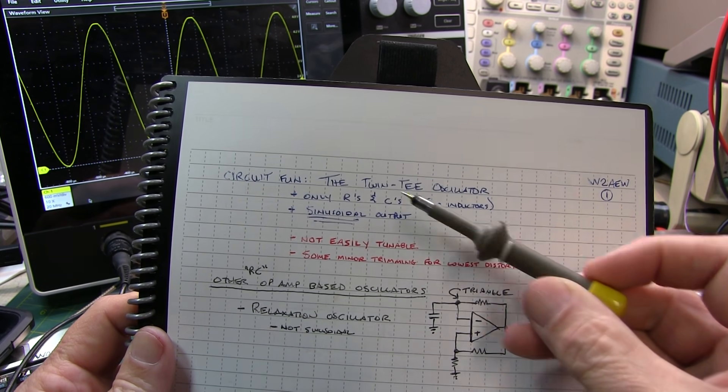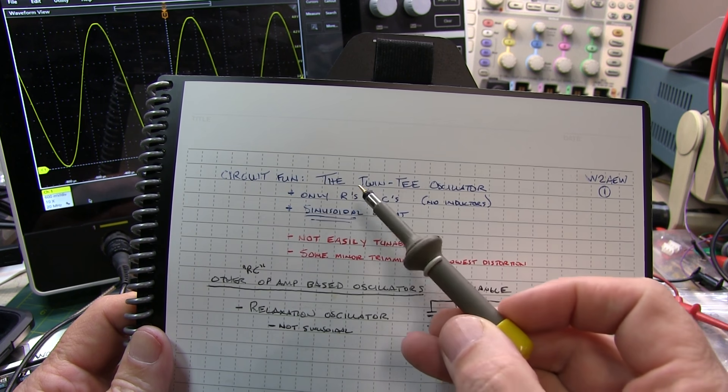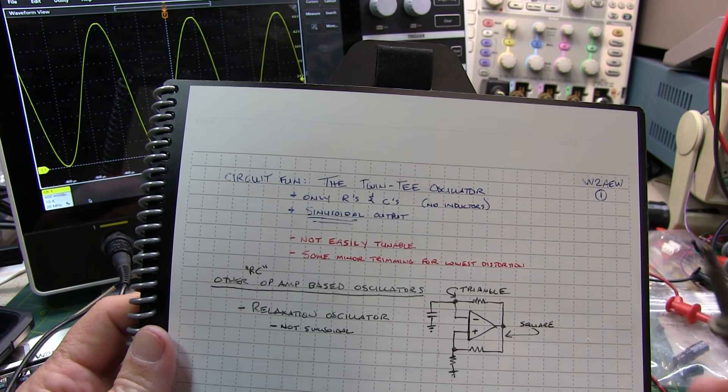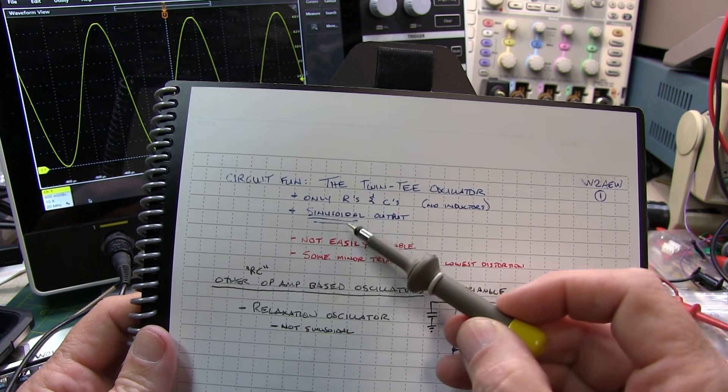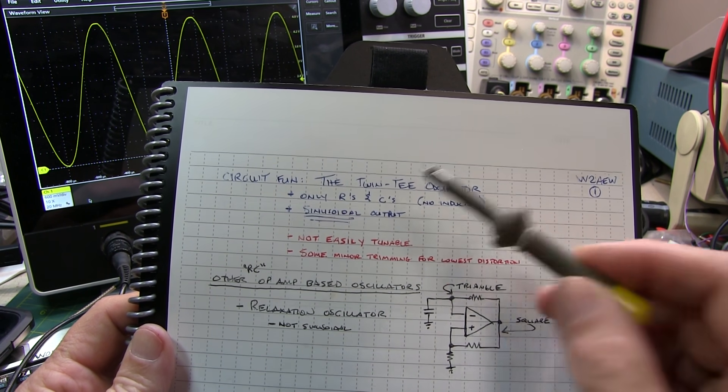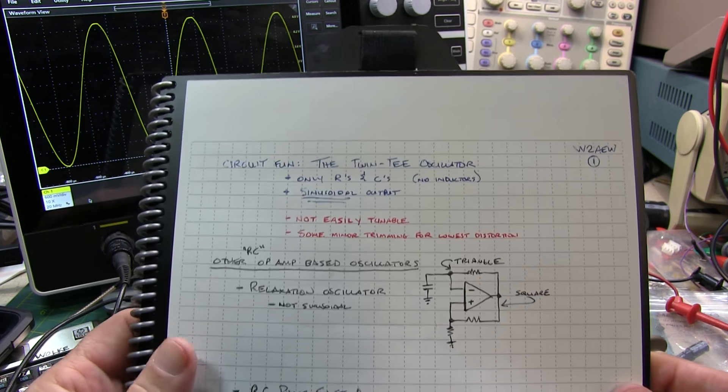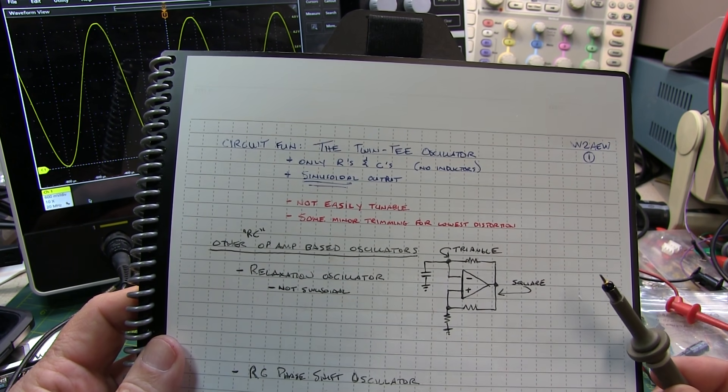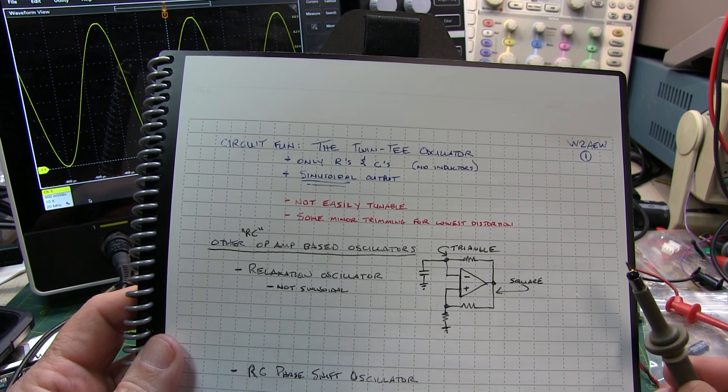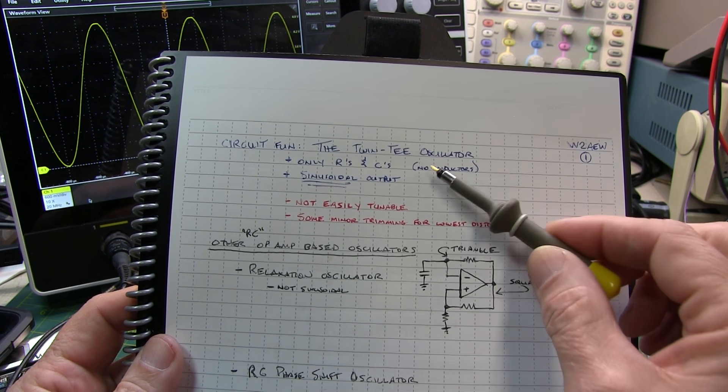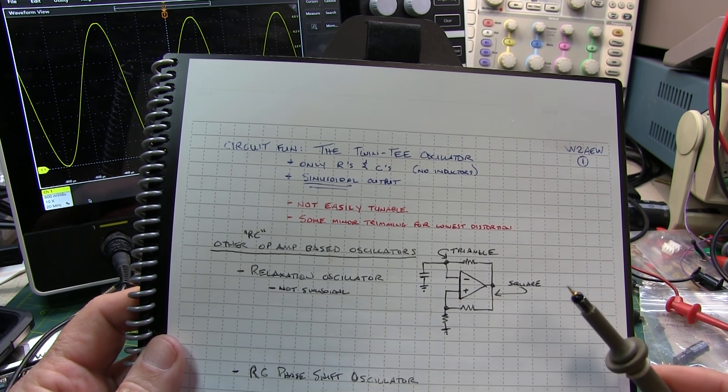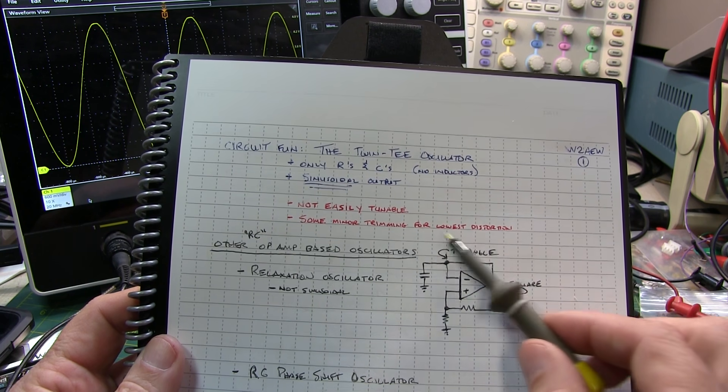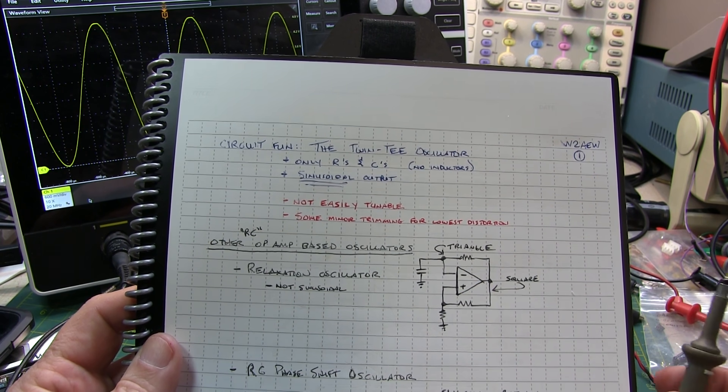Now again, the twin T oscillator is kind of interesting because it uses only R's and C's, no inductors, and is relatively easy to get a pretty good low distortion sinusoidal output. It's not easily tunable, that's one of its downsides, but if you need just a fixed frequency, low distortion sinusoidal oscillator, it's a nice way to go. And then some minor trimming might be needed to get the lowest distortion.